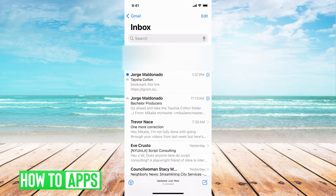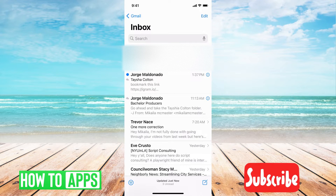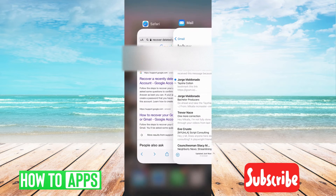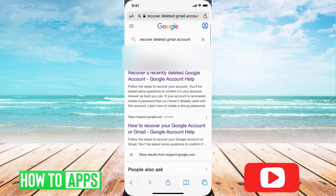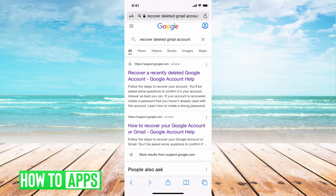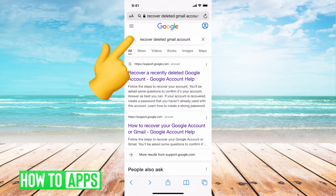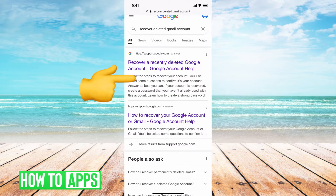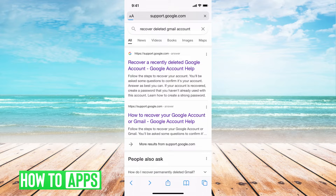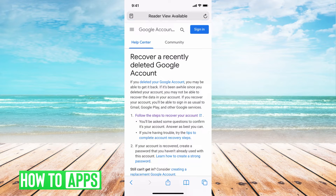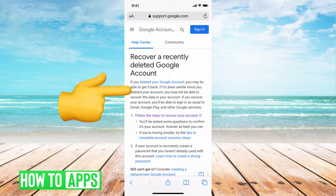So basically, once you've recently deleted your account, all you have to do is get out of the app, go to Safari, and just type in 'recently deleted Gmail account.' From there, you just want to go to the first option, which is under support.google.com. It's an answer, you just click on there.